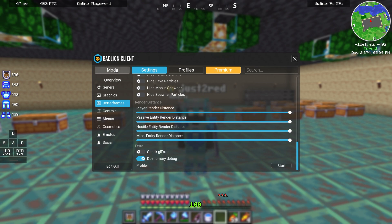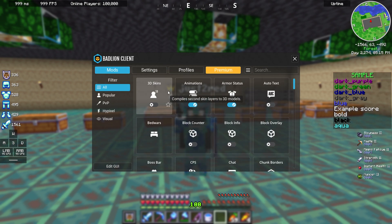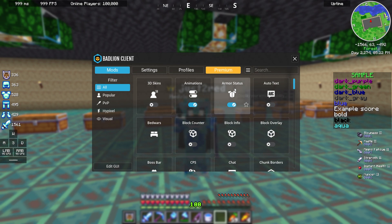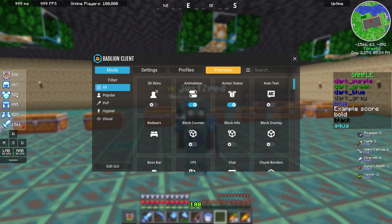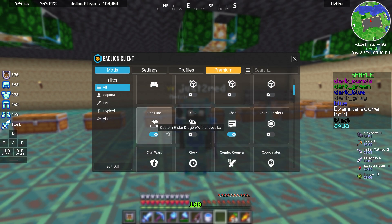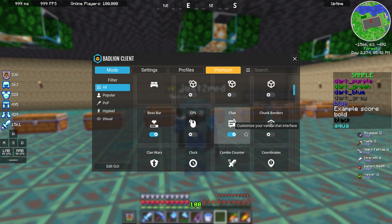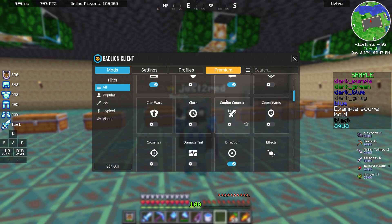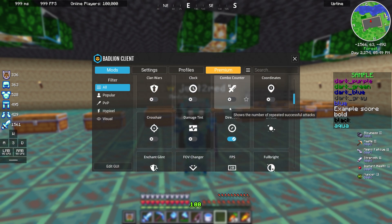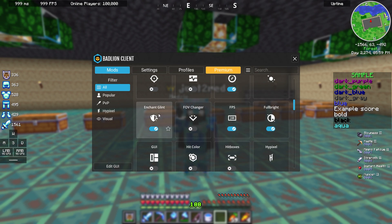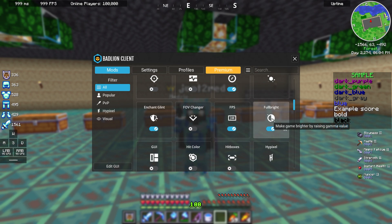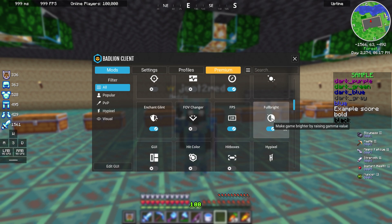We are going to aim mods and the best mods for survival playing is animations. It changes your animation properties. Armor status, as you can see there is an armor status. Boss bar, another mod called chat, combo counter might be helpful, direction is helpful, enchant glitch, FPS, Fulbright which makes your game brighter and you can see all the things even at night so this is important.